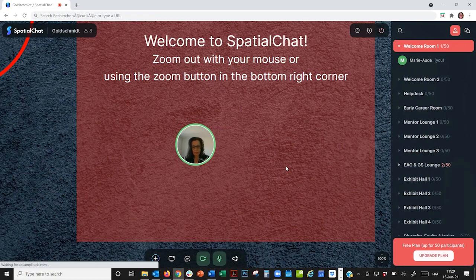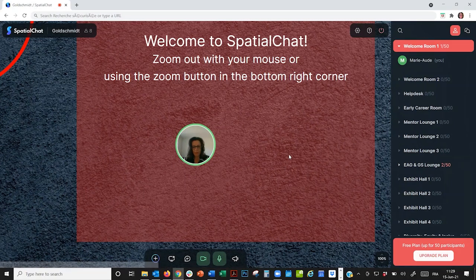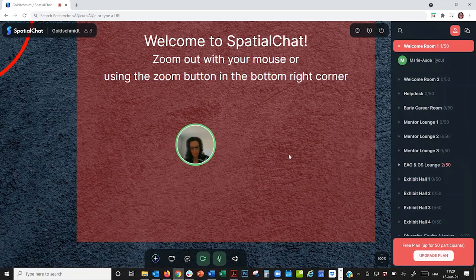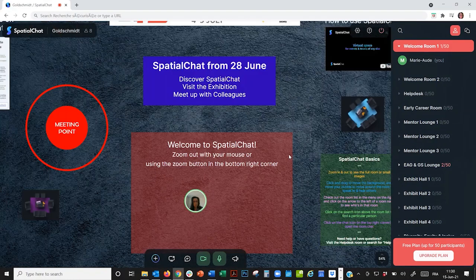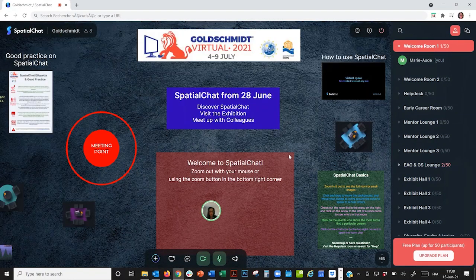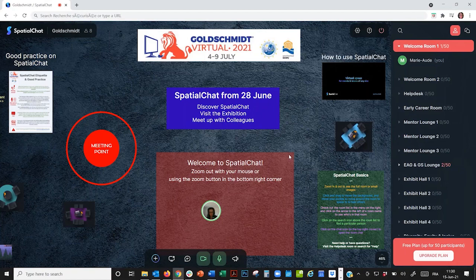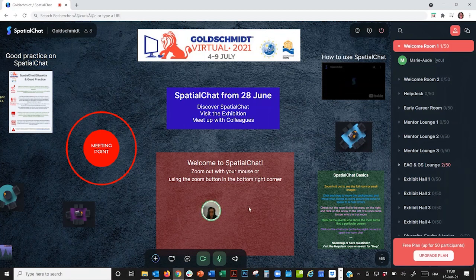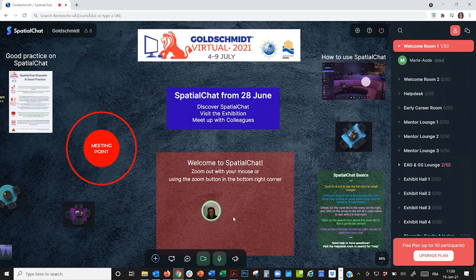So in SpatialChat, you will arrive in the Welcome Room. Just zoom out of the room to see the whole space. Everyone appears in a little bubble. My camera is on so I can see in the video.